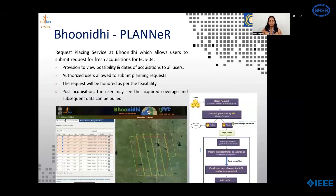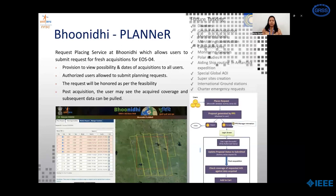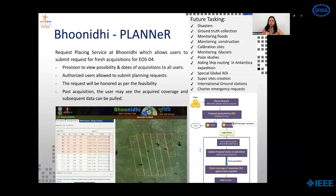Guniti Planner is a web application for submitting requests for fresh acquisitions. Any user can specify the area of interest and requested dates and can view the possibility of acquisition. Submission of the planning request is only by registered and authorized users. Requests submitted are honored as per feasibility and post acquisition, the user may see the acquired data over the area of interest and add to cart. Future tasking can be done for various applications like disaster monitoring, ground truth collection, global AOI coverage, international ground stations, and catering to charter emergency requests.